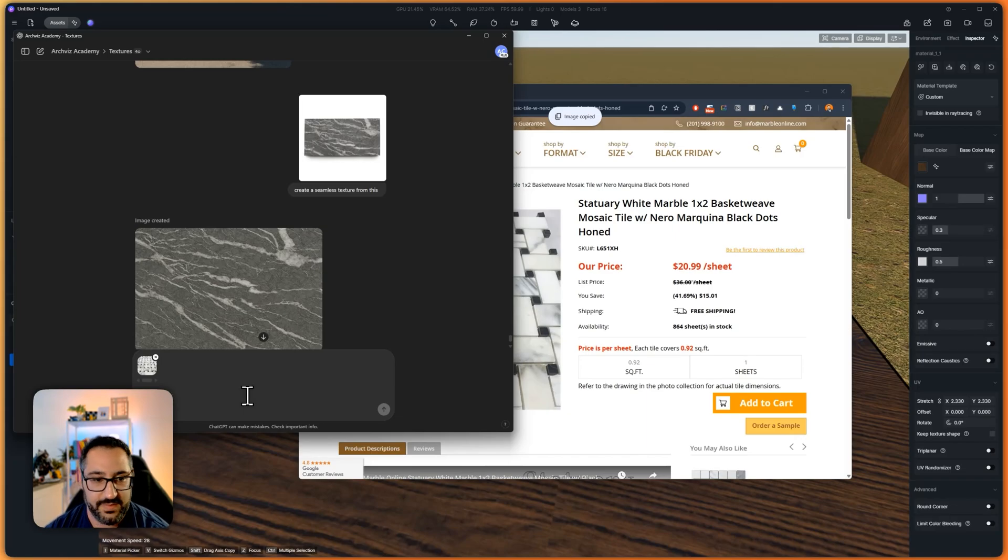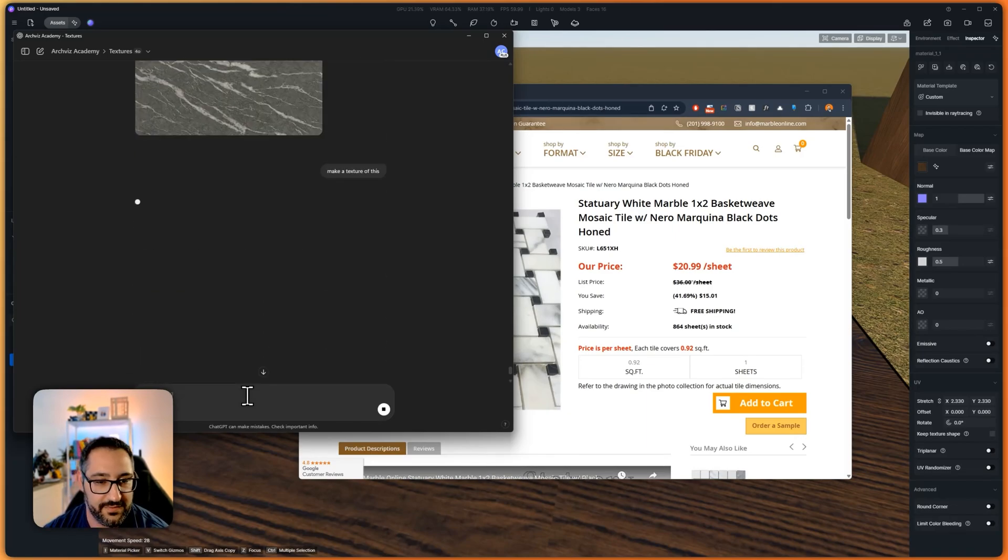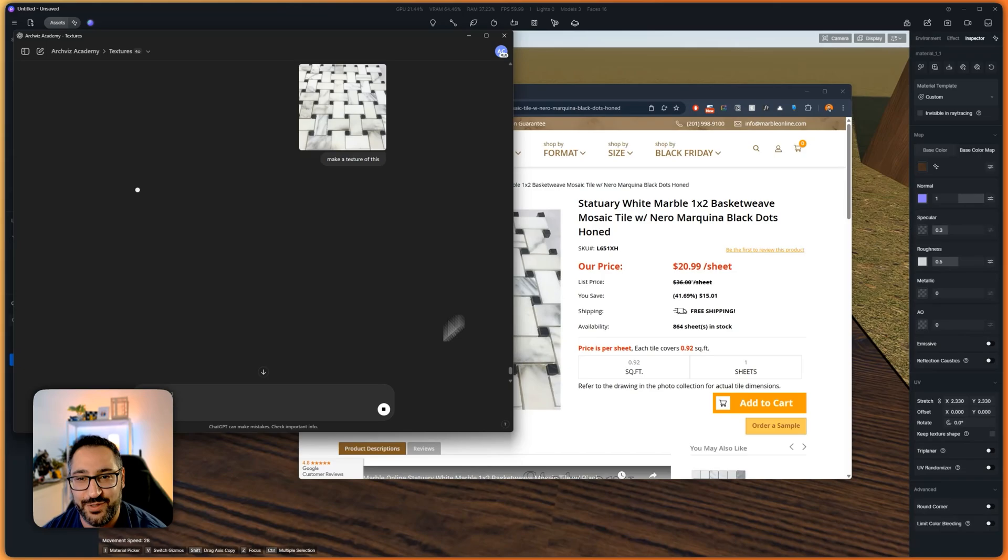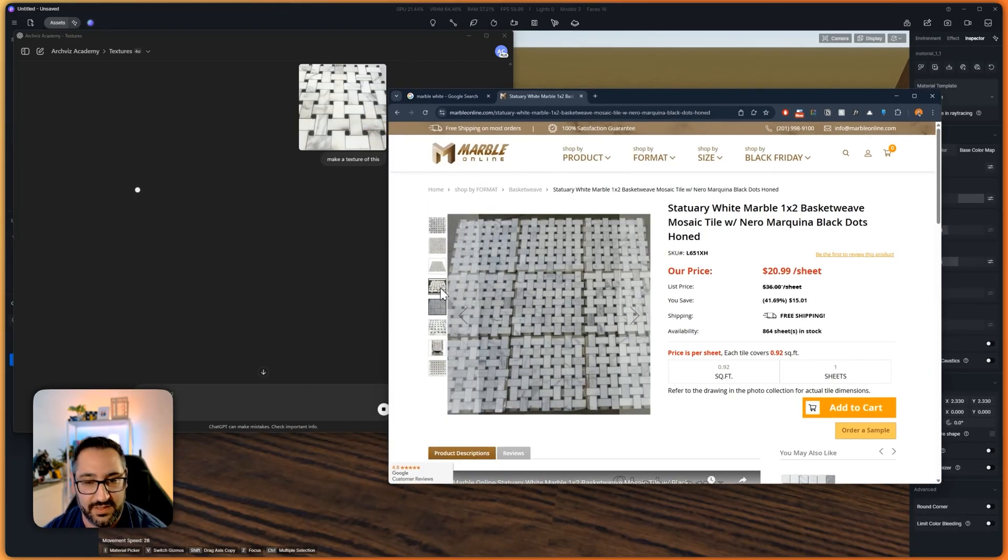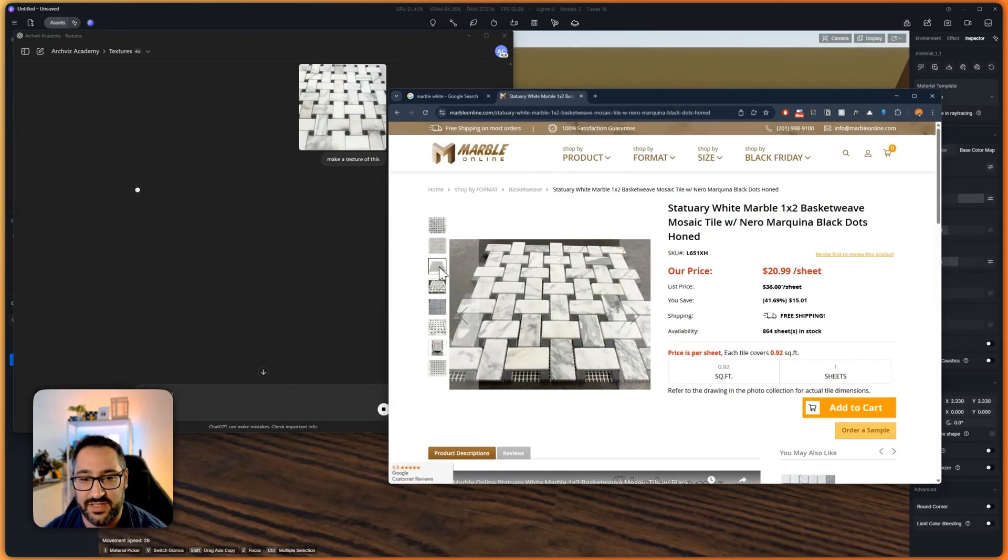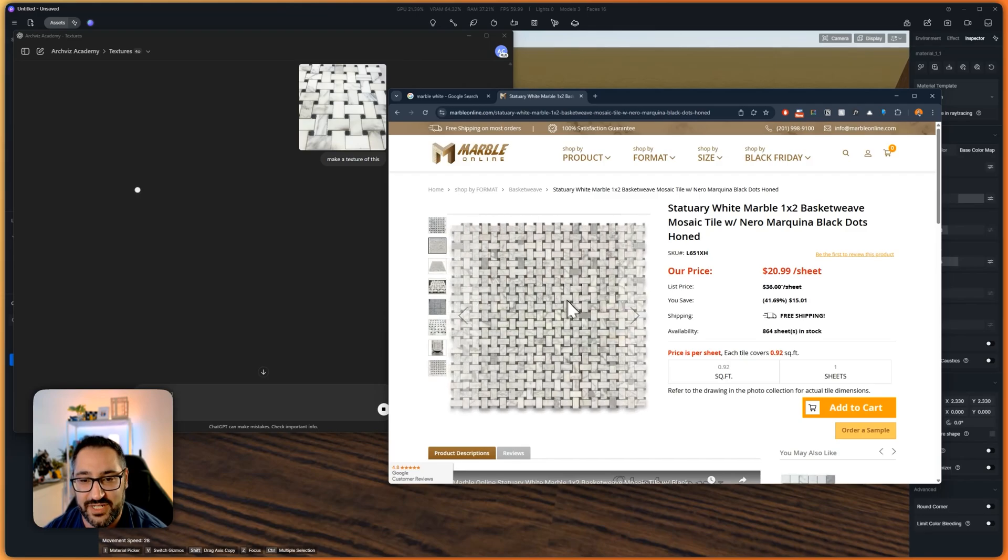Anyone who works with bathrooms knows how annoying it is to do these types of textures. So let's see if ChatGPT can do this correctly.